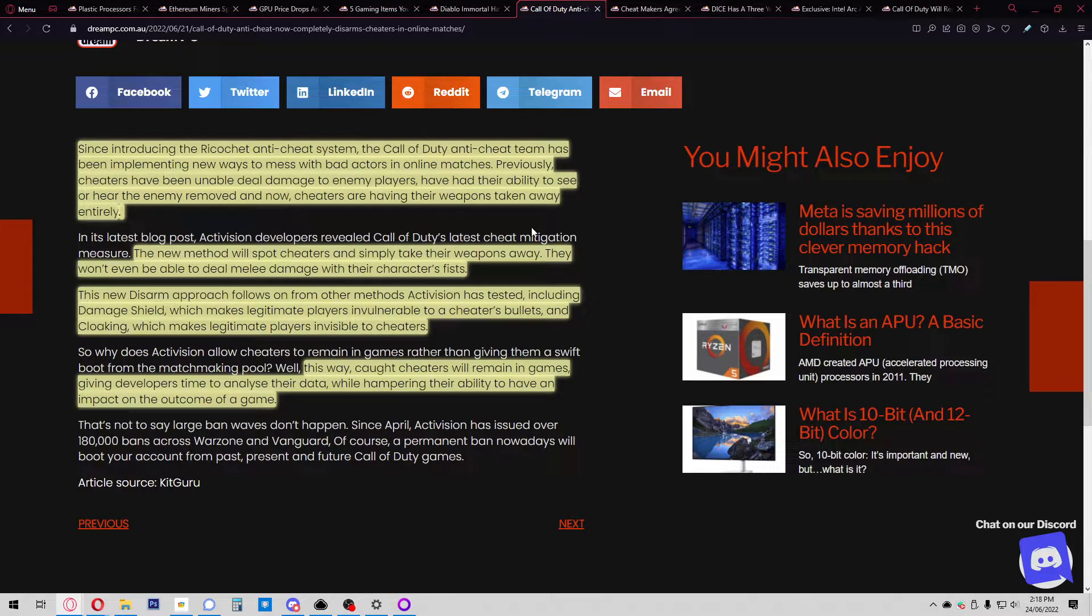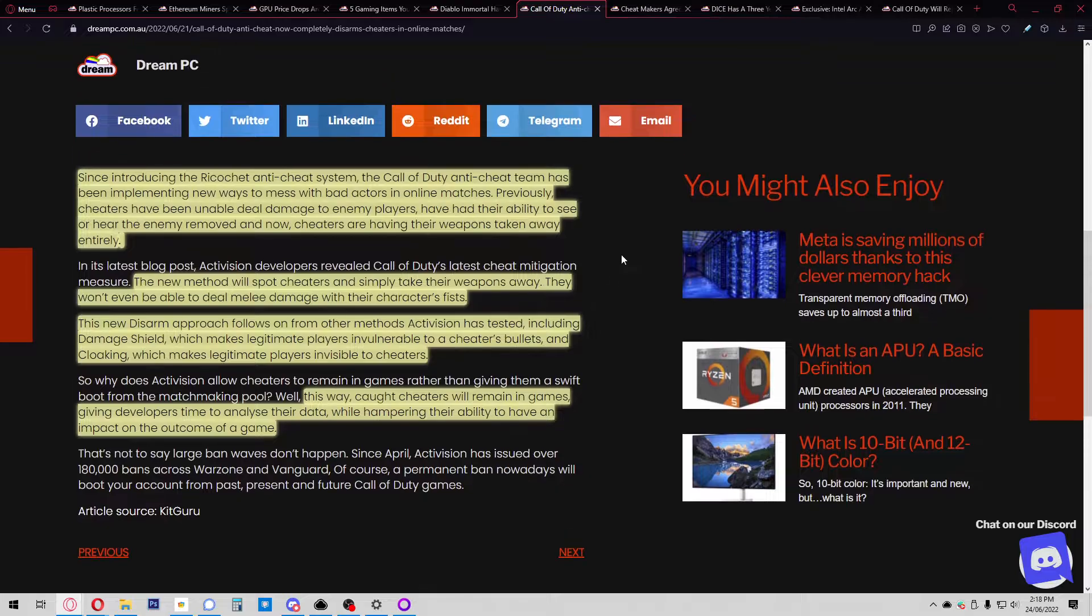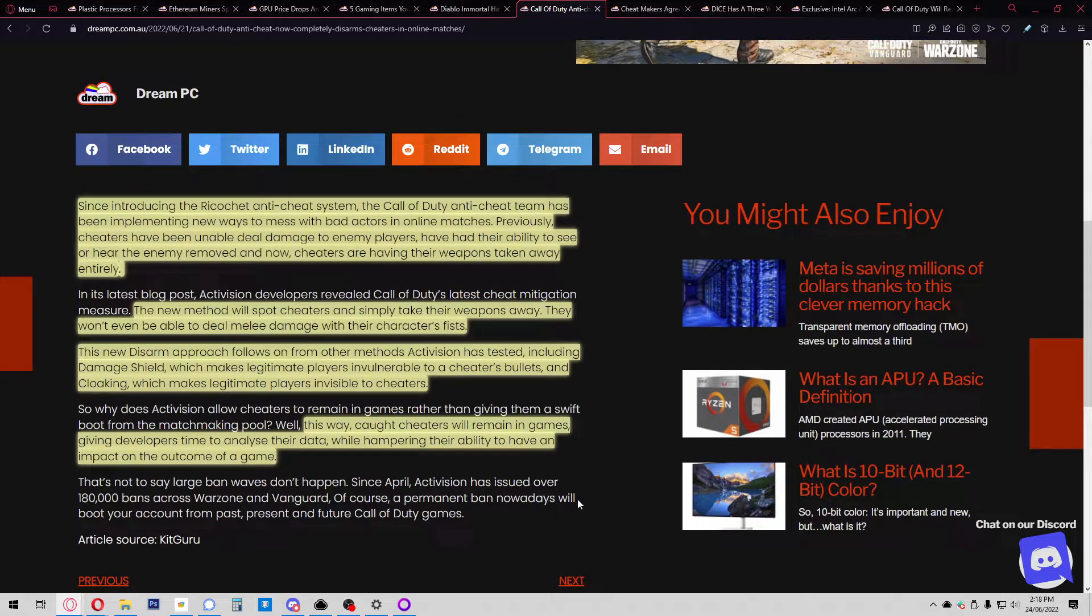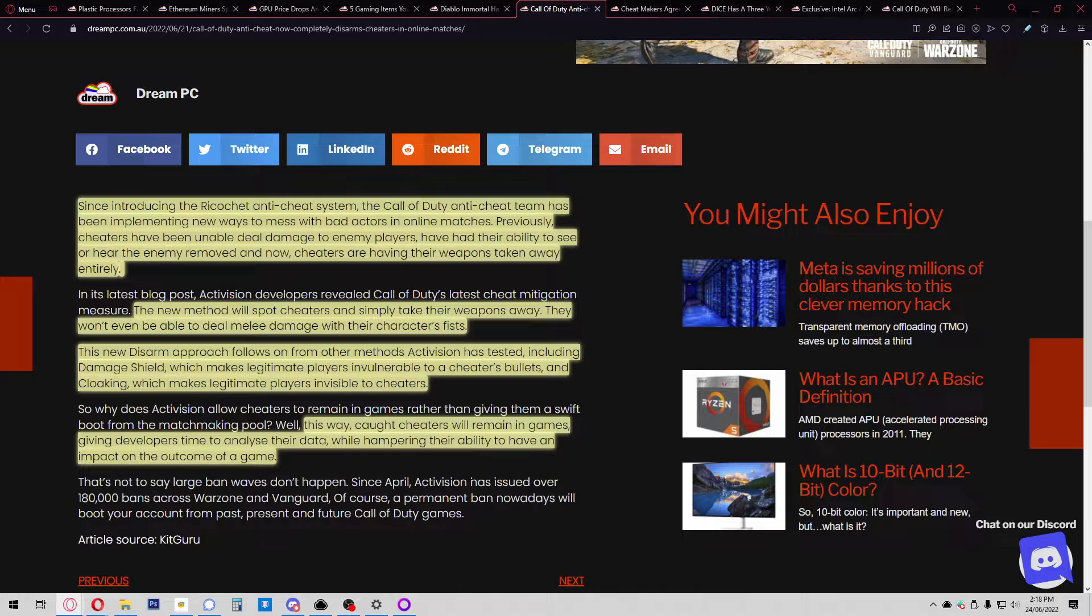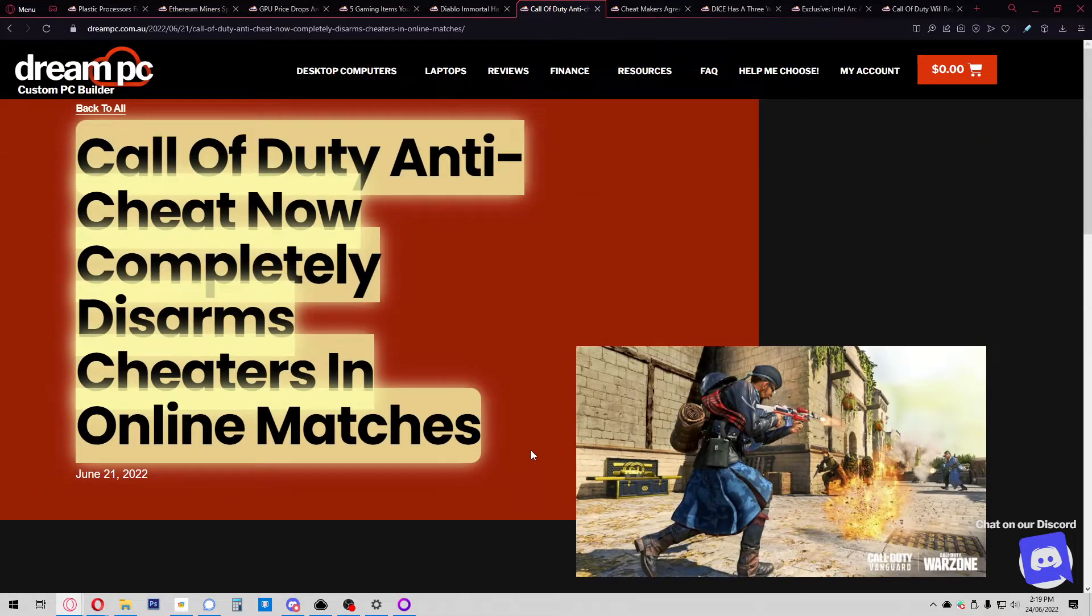This approach follows other methods Activision has tested, including damage shield and cloaking, which makes legitimate players invisible to cheaters. This way caught cheaters remain in the game, giving developers time to analyze their data while hampering their ability to impact the outcome. I feel like if a cheater has their guns taken away, they're just going to quit the game pretty straight away. I don't think they're going to stay in the game while developers analyze the data. If you're a cheater and you get your weapons taken off, you know they're onto you, so you're just going to quit, surely.